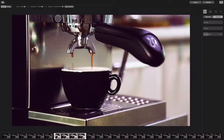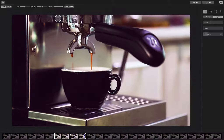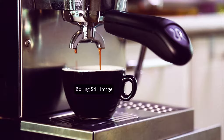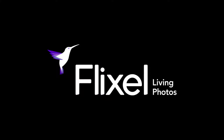Hello and welcome to this Cinemagraph tutorial. My name is Jason Teal and today I'm going to turn this into this using this.